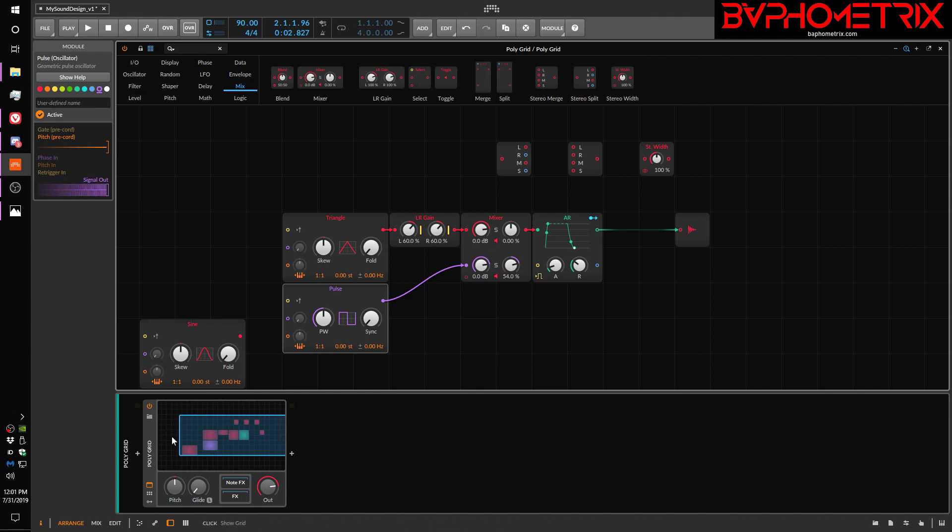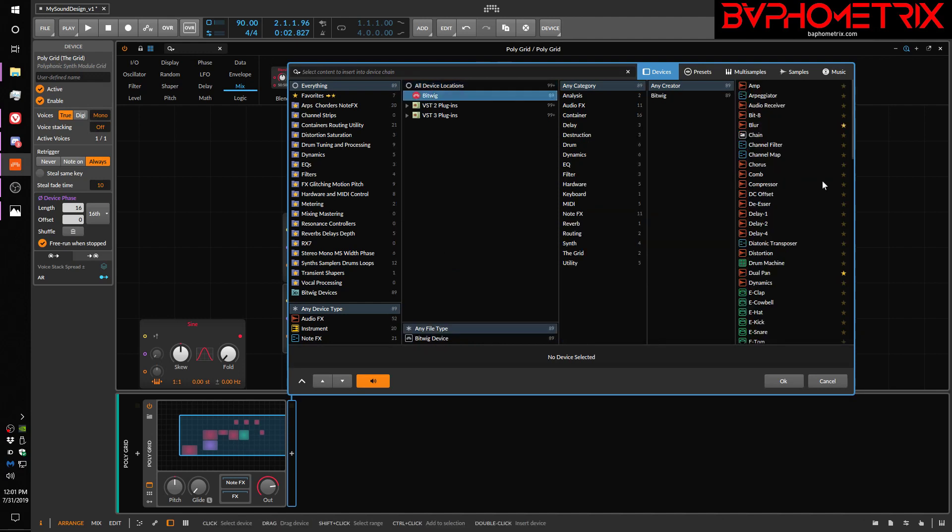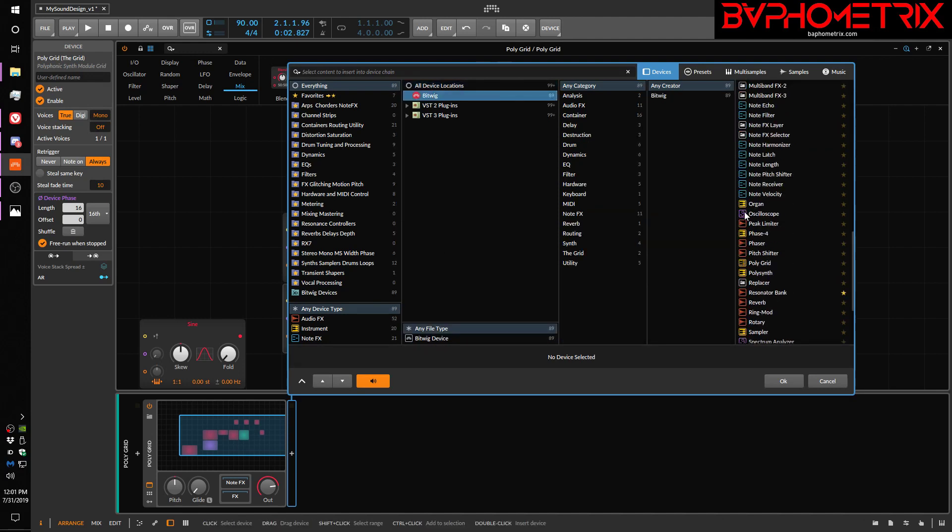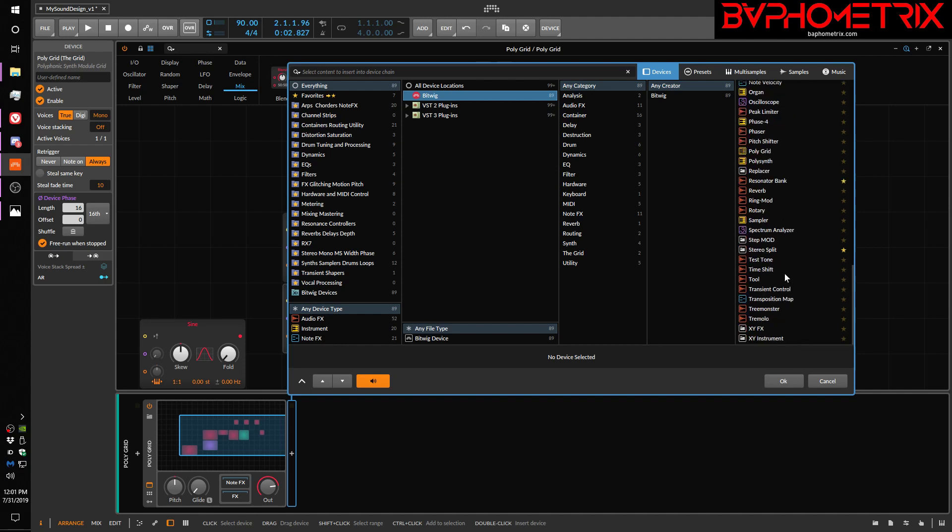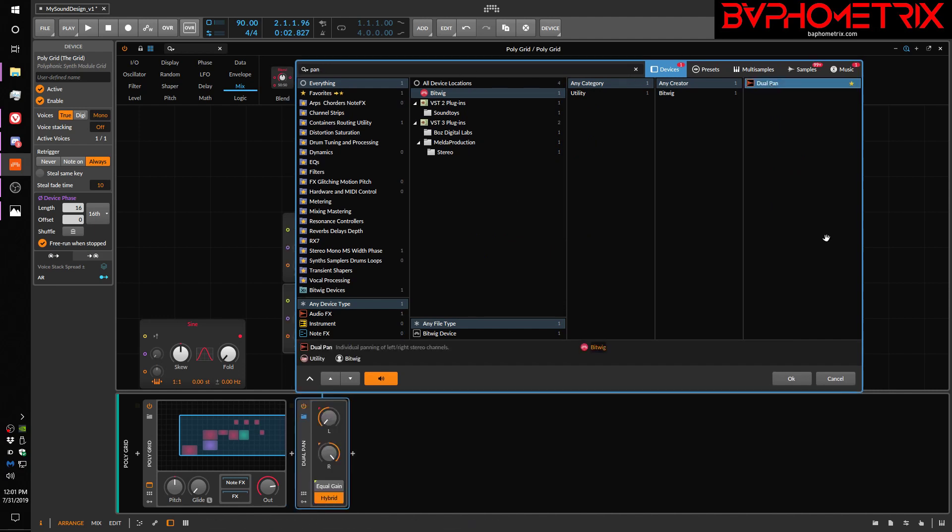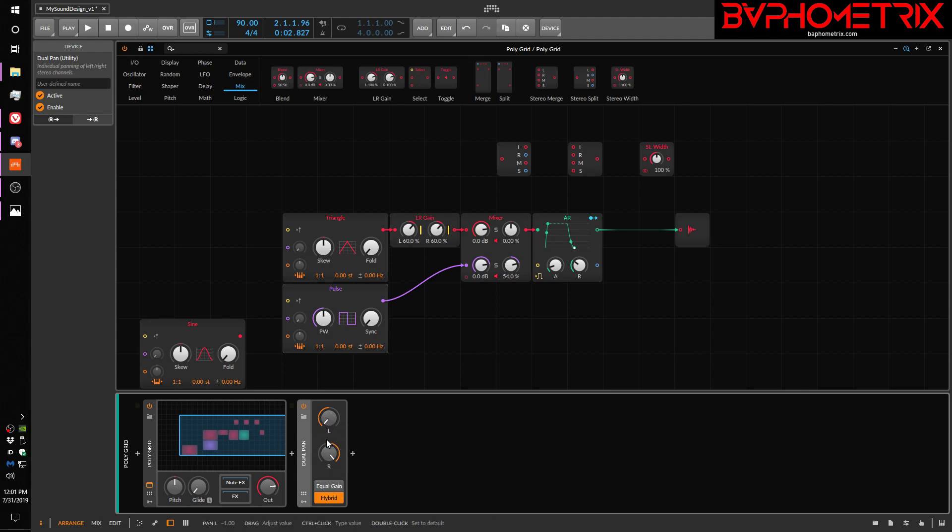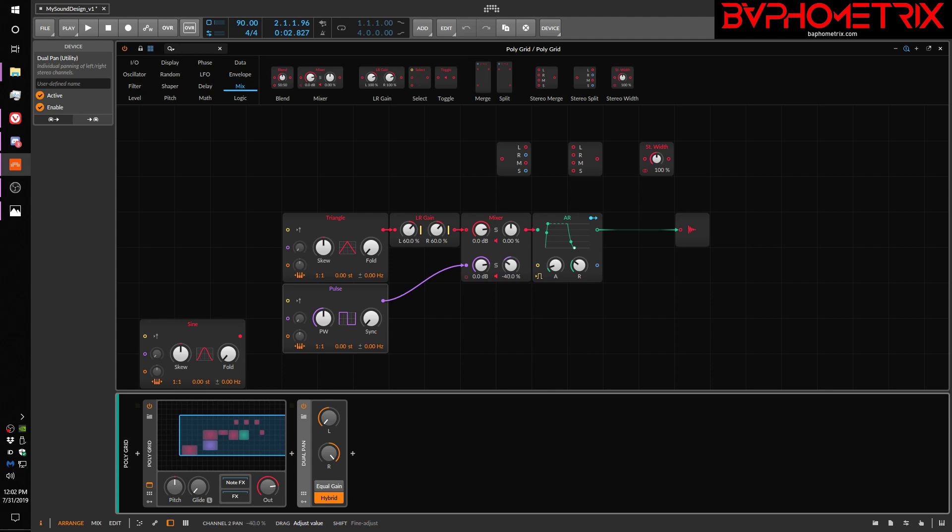It kind of boils down to the reason we also have a device in Bitwig called... where are you? Dual pan, that's what it's called. So Bitwig has a device called dual pan, which is effectively kind of sort of the same thing as this LR gain module.